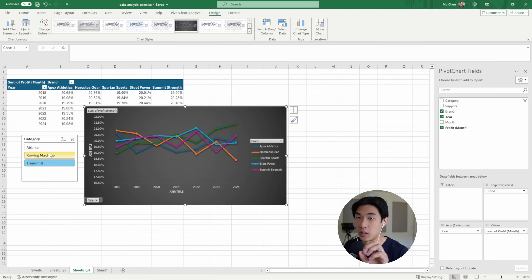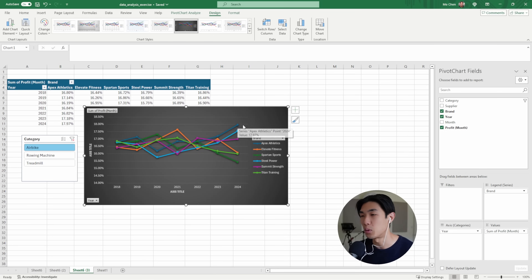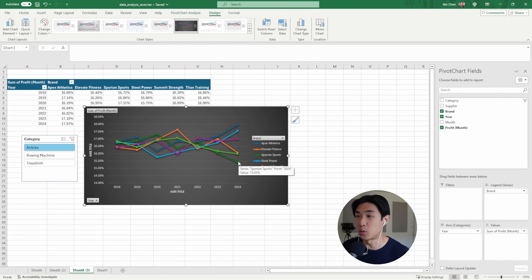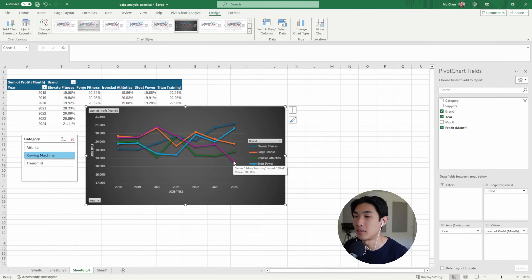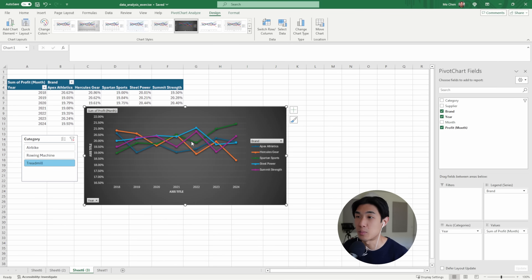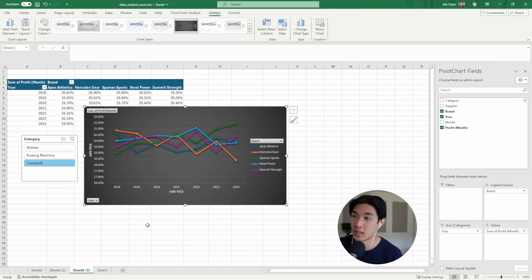Let me quickly interpret the charts. For airbikes, I can see that Apex Athletics started increasing their market share — it's at 17.97%. Spartan Sports are the worst as of 2024. For rowing machines, Elevate Fitness improved over time, while Titan Training is at the bottom of the list now. For treadmills, Spartan Sports increased their market share over time, while Hercules Gear did the exact opposite. Simple analysis — let's move on.